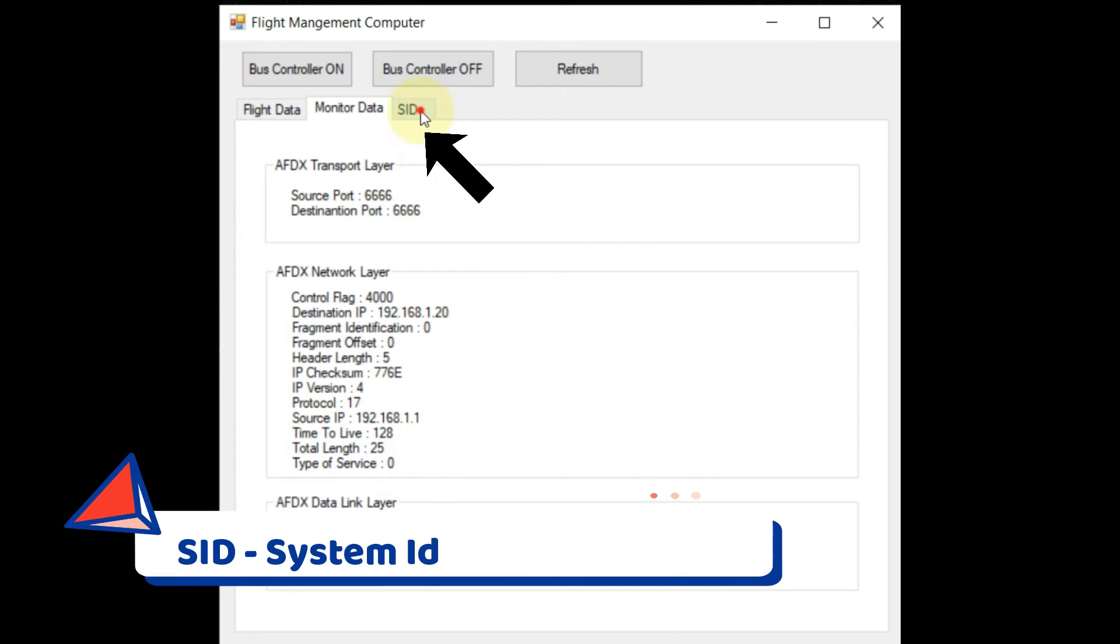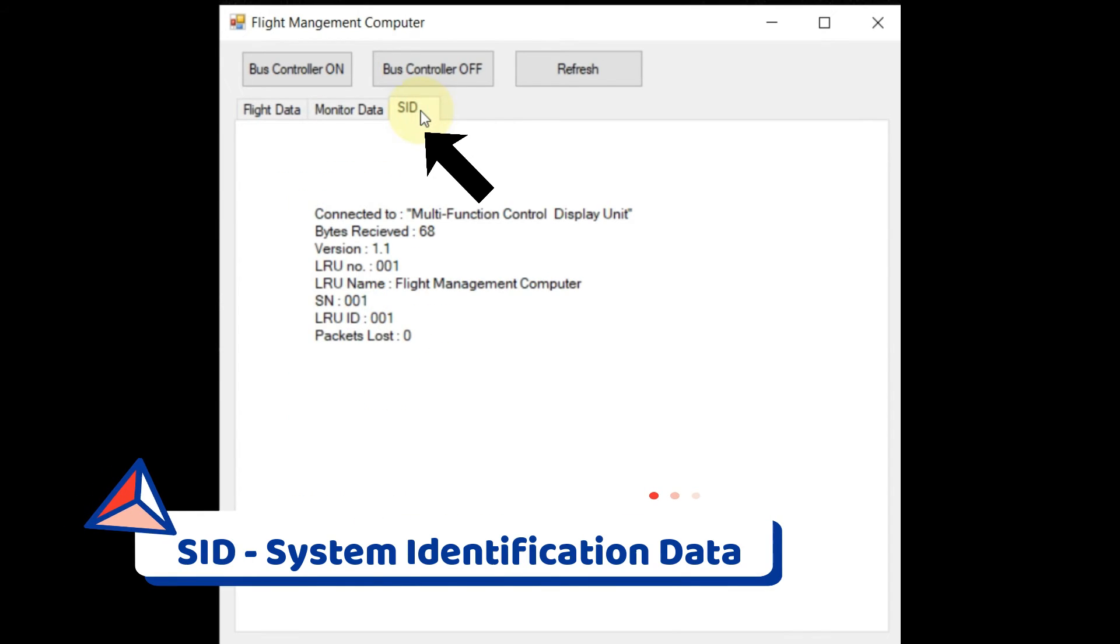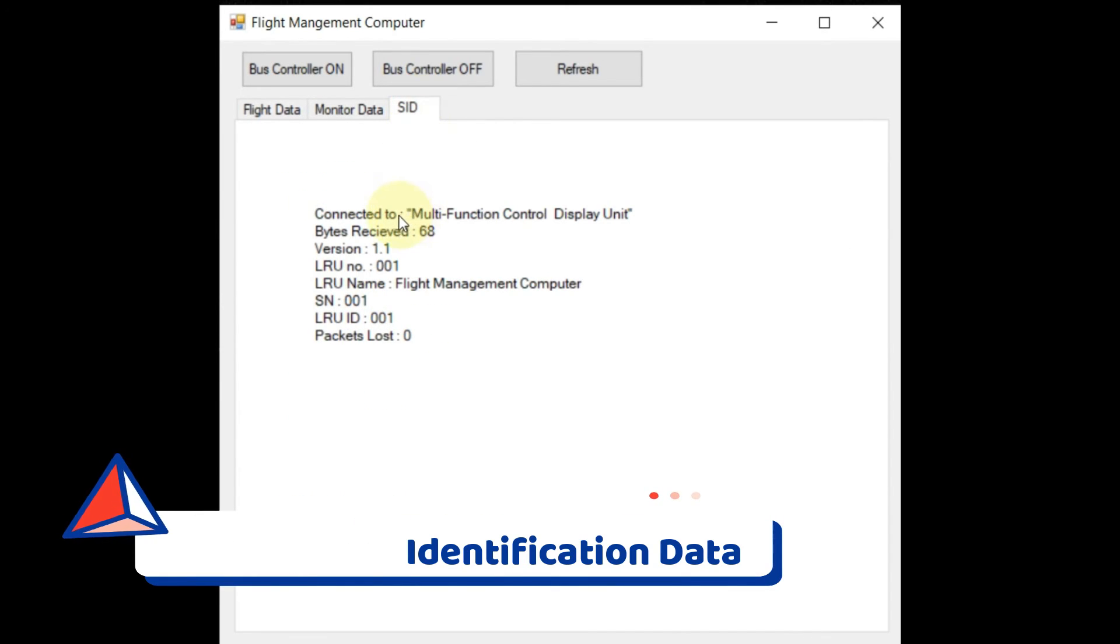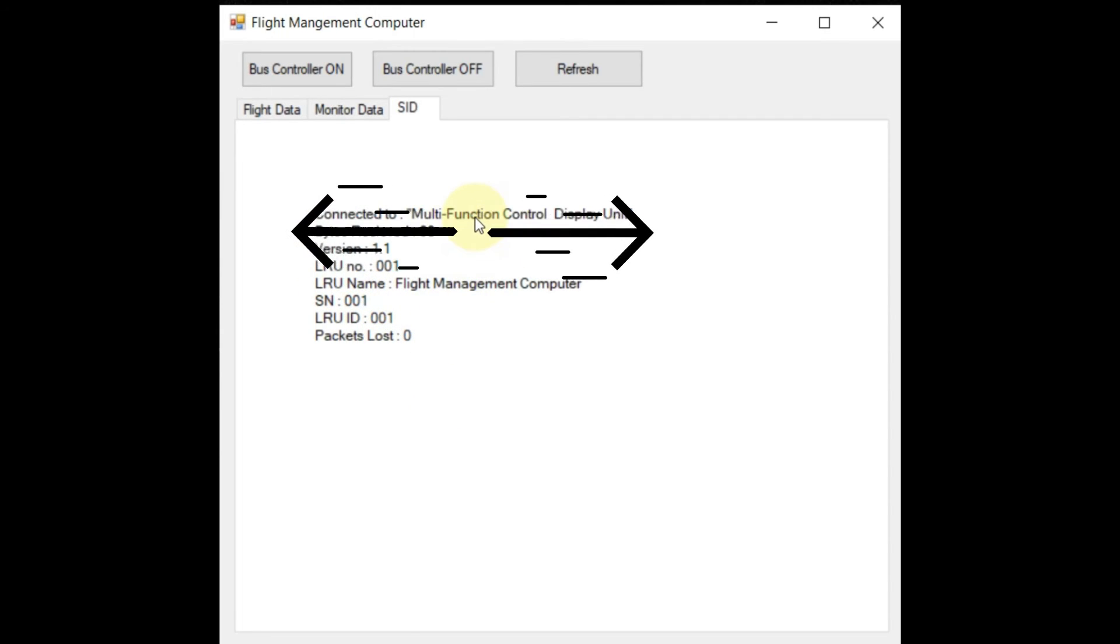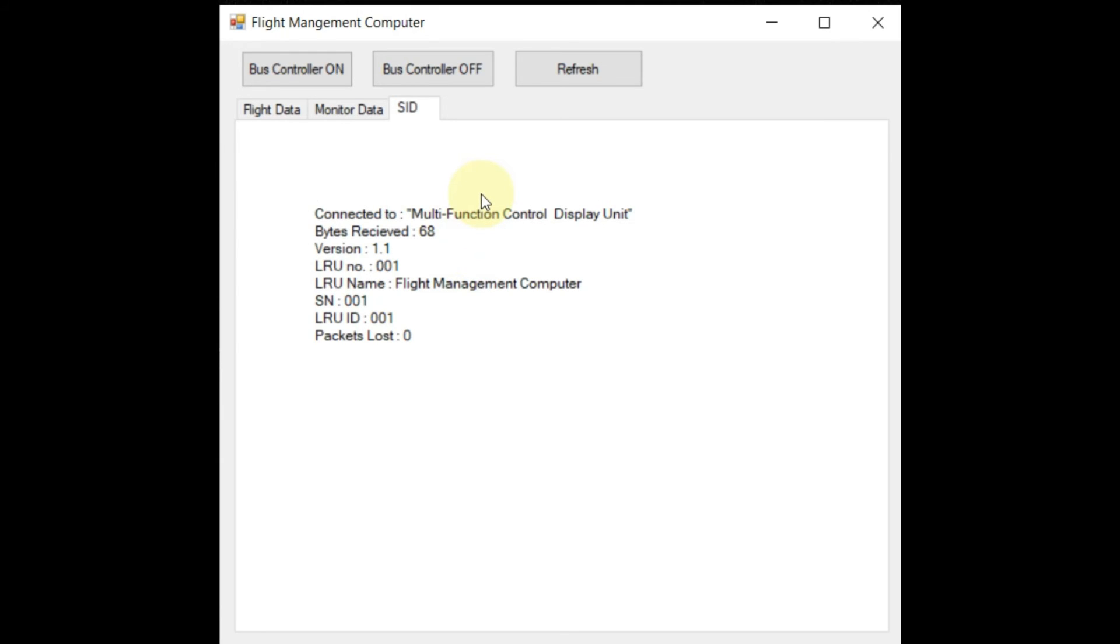In the SID tab, we can check the system identification data, which gave us information about the transmitting remote terminal, from which this remote terminal is receiving the flight data. Like here in the first line, we can see that this remote terminal is connected to multifunction control and display unit.